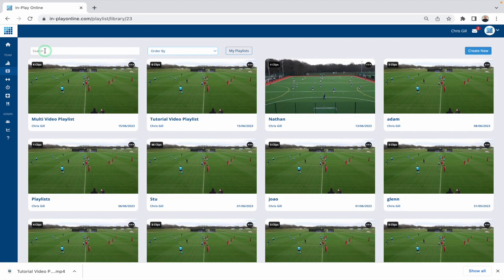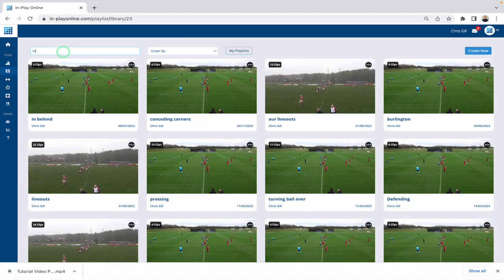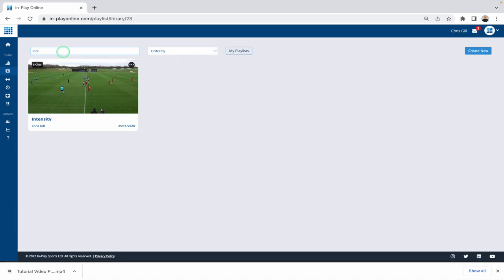Really important here is the search bar. You can start typing in here and it will bring up any playlists relevant to what has been typed in. You can search by the playlist name, the creator's name, and also the fixture or video name used to create the playlist. For example, I have a playlist called 'intensity' hidden somewhere in all these playlists — if I start typing that in, you can see it filters out straight away as I'm typing.